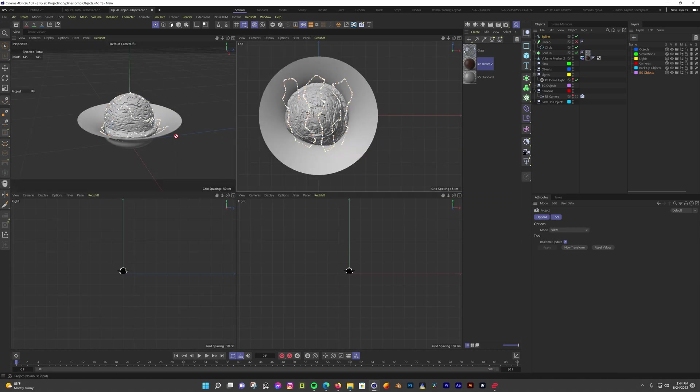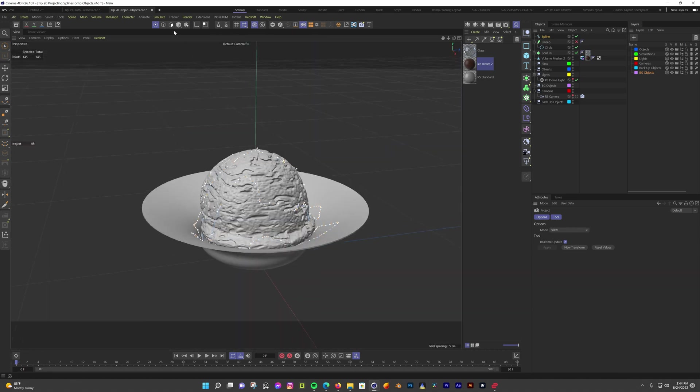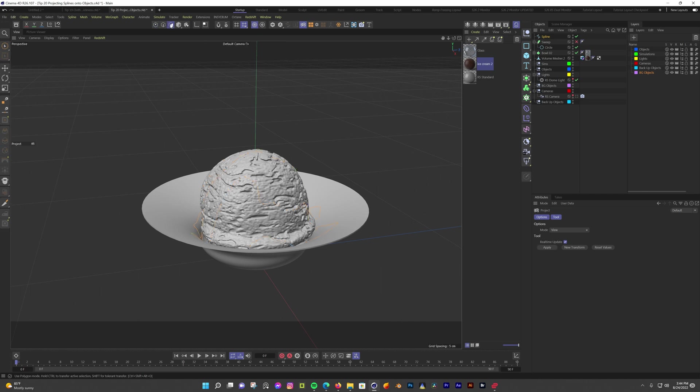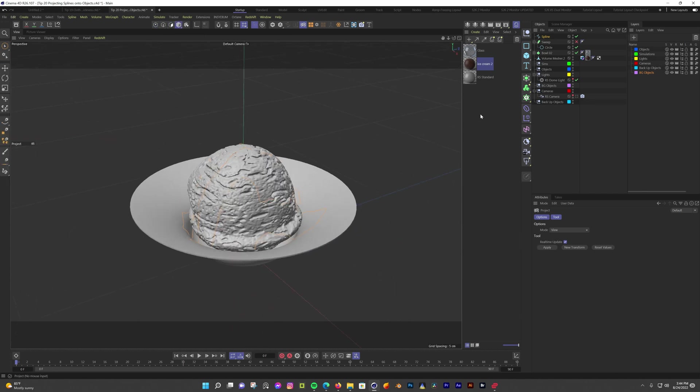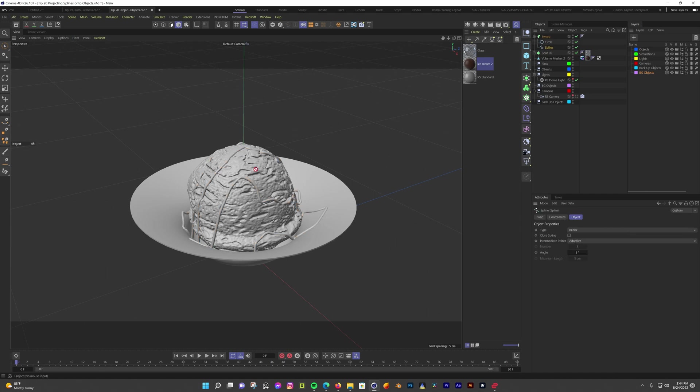And now when we go back to perspective view, we can see the spline has been draped over the ice cream. With that, I can just sweep that spline to get that syrup on my ice cream. Adjustments will be needed, but this is a great way to get most of the way there.